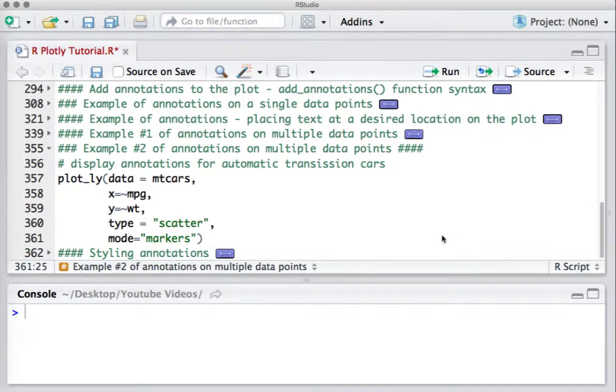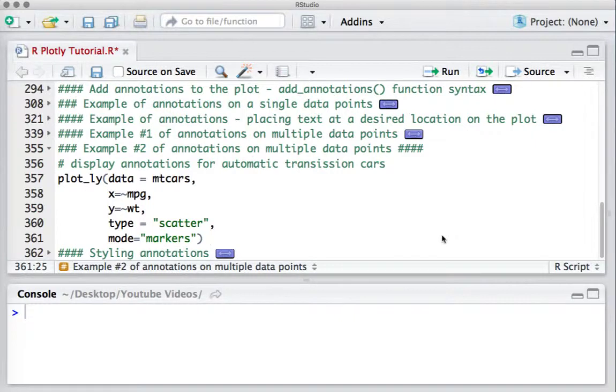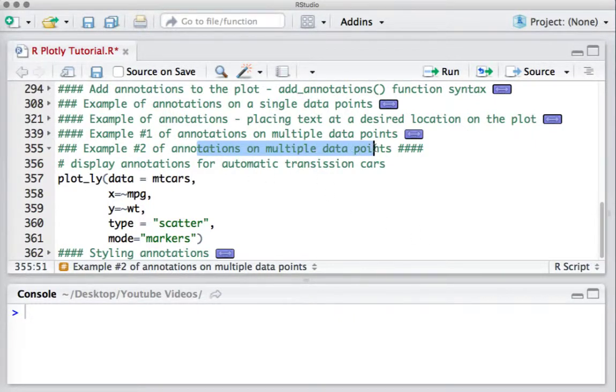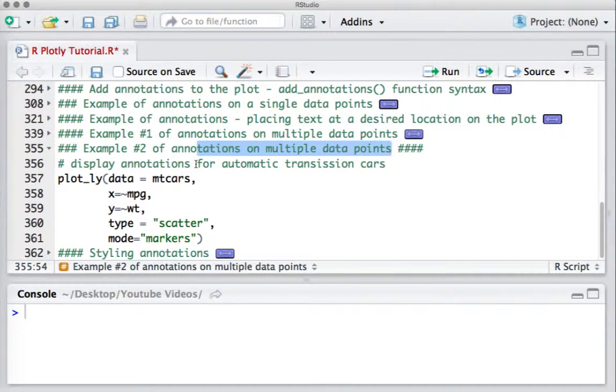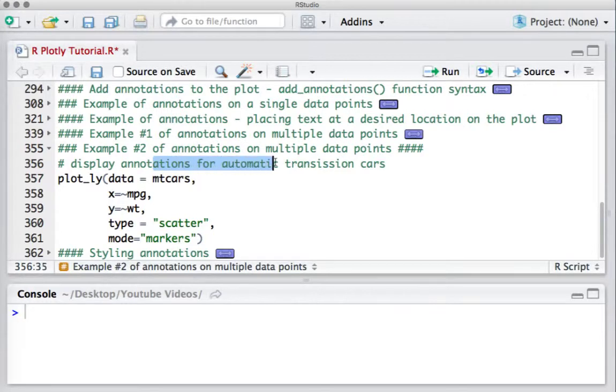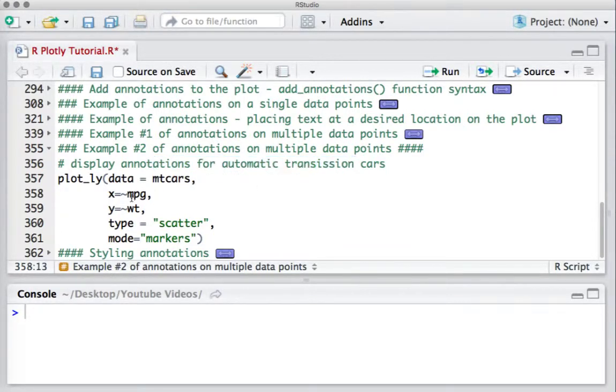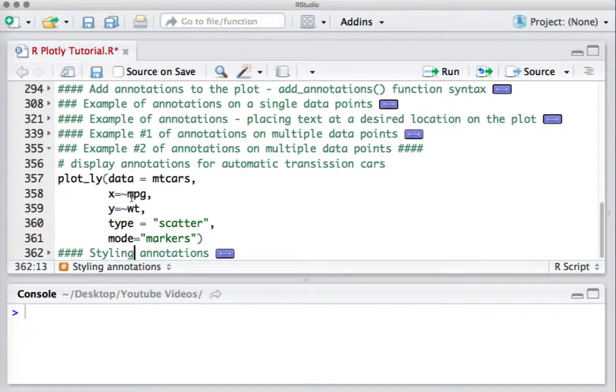Hello, welcome to this video. Here is another example of annotations on multiple data points. This time we will annotate those data points that have automatic transmission. We start with the scatter plot we created for the mtcars dataset.